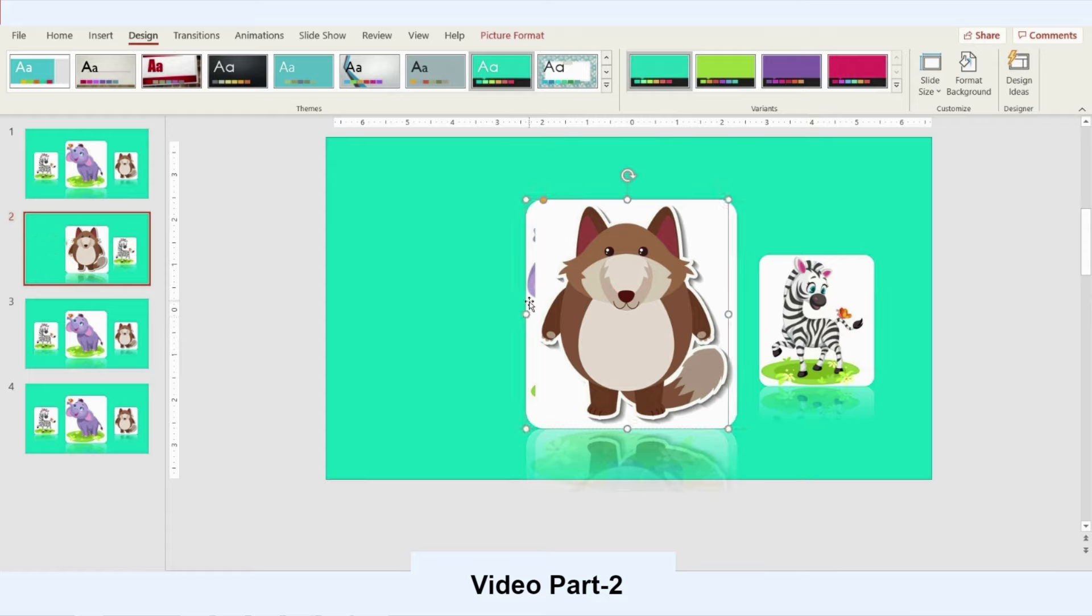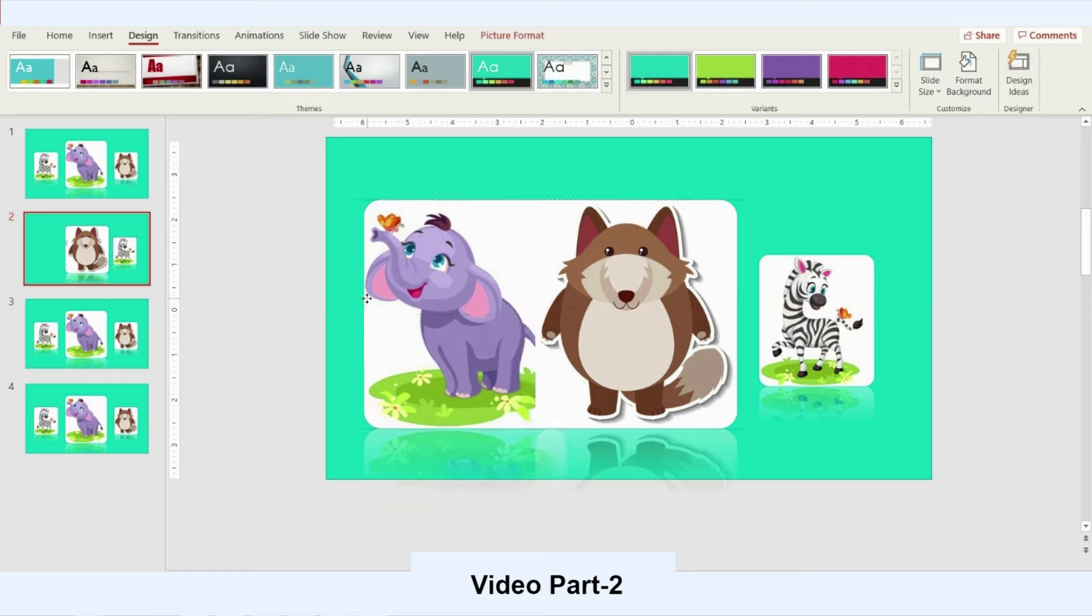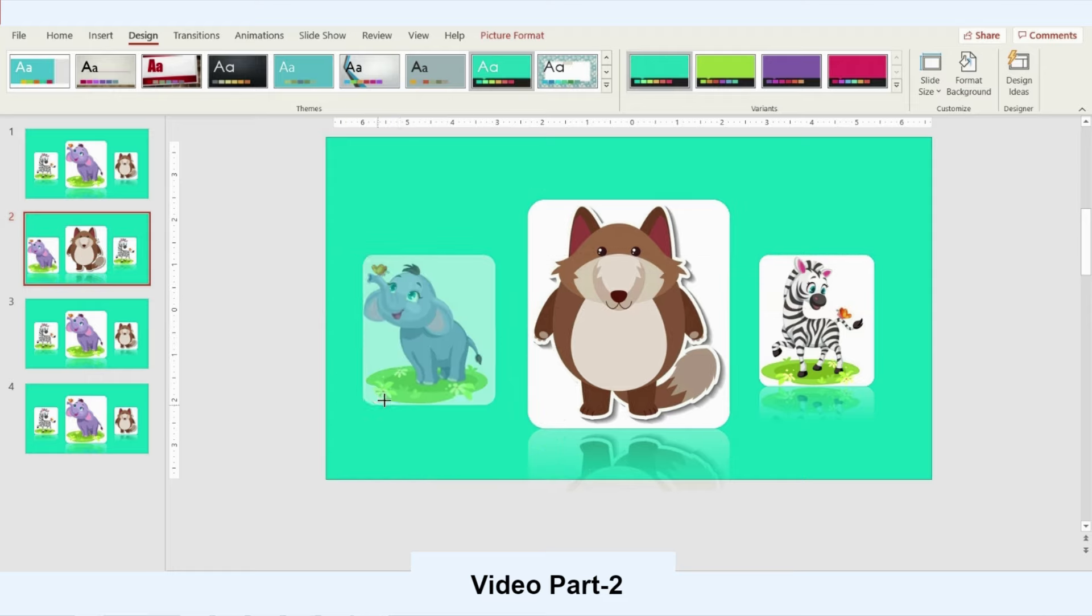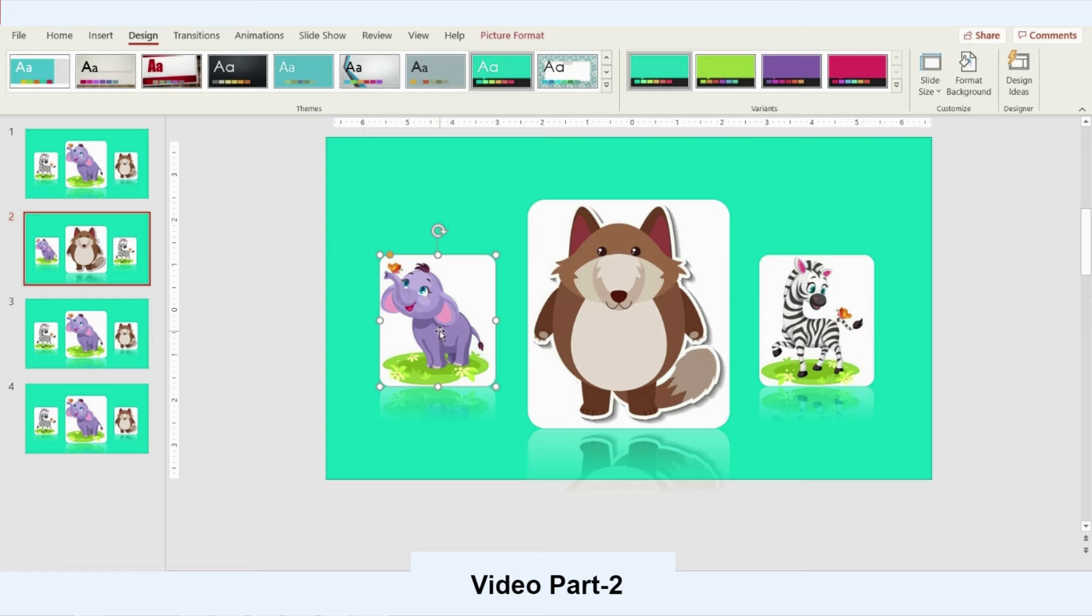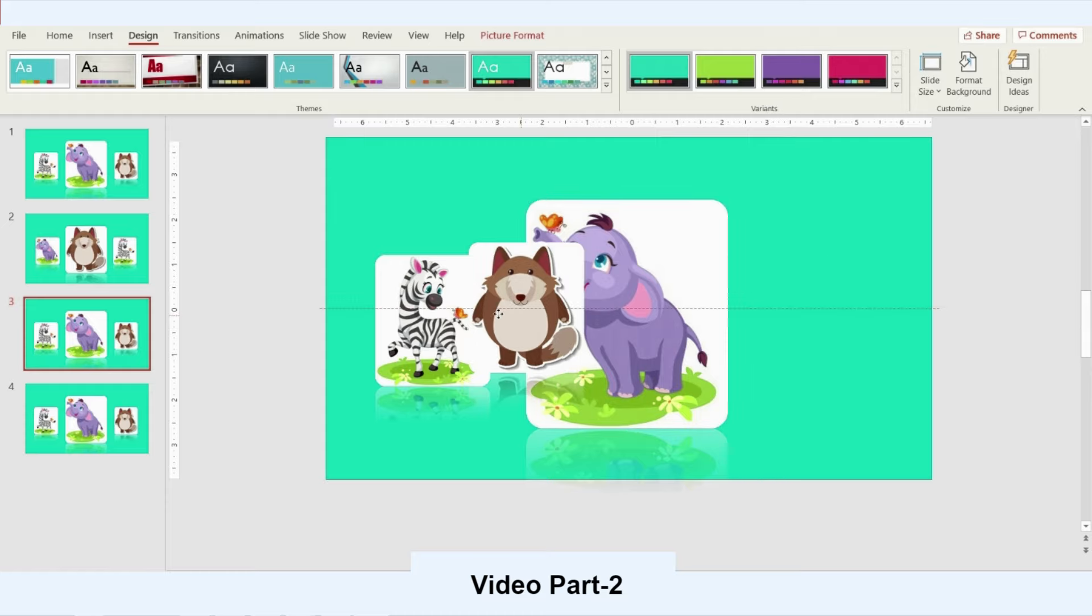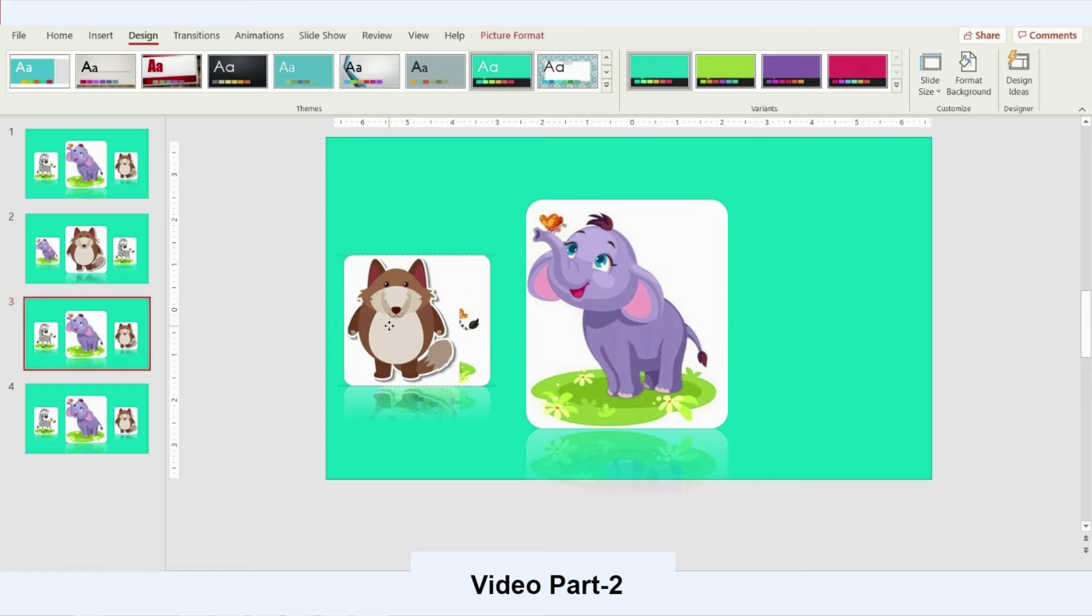I will change the elephant size to match the giraffe size. Then I will go to the third slide. Now I will bring the giraffe to the front side.